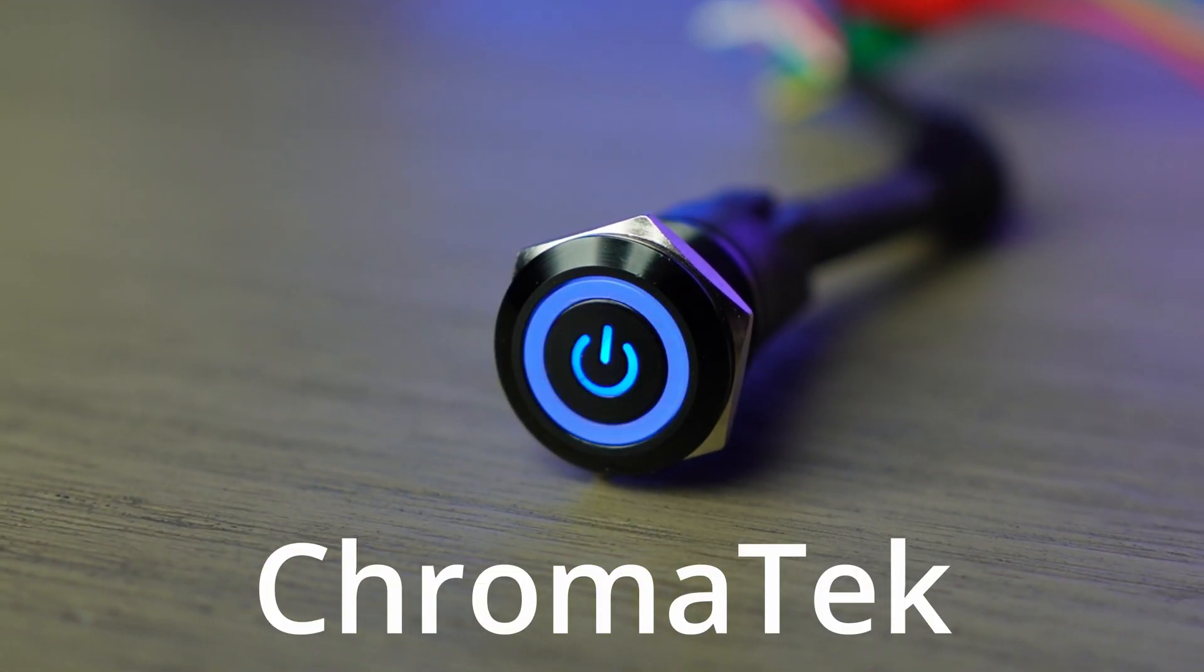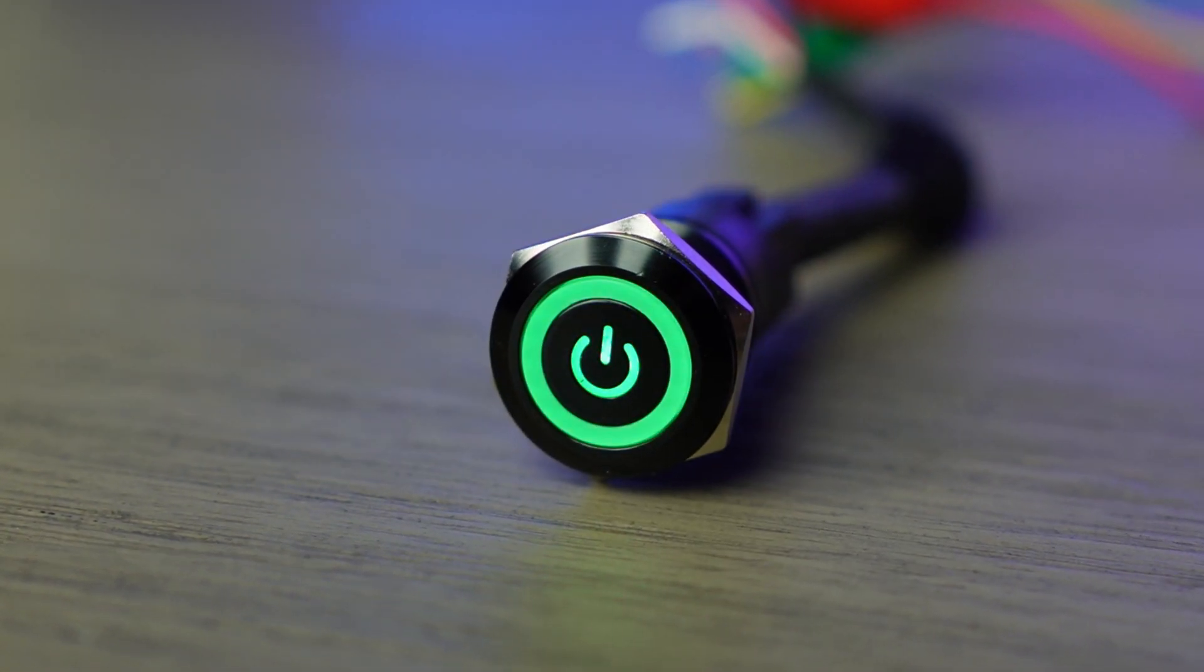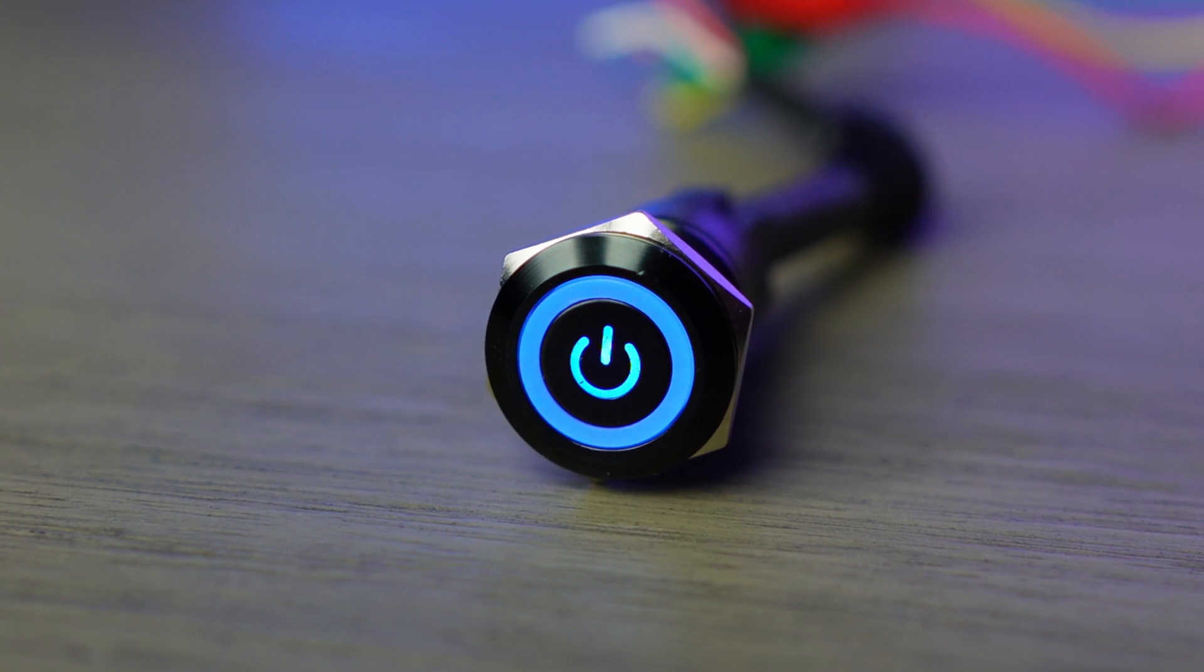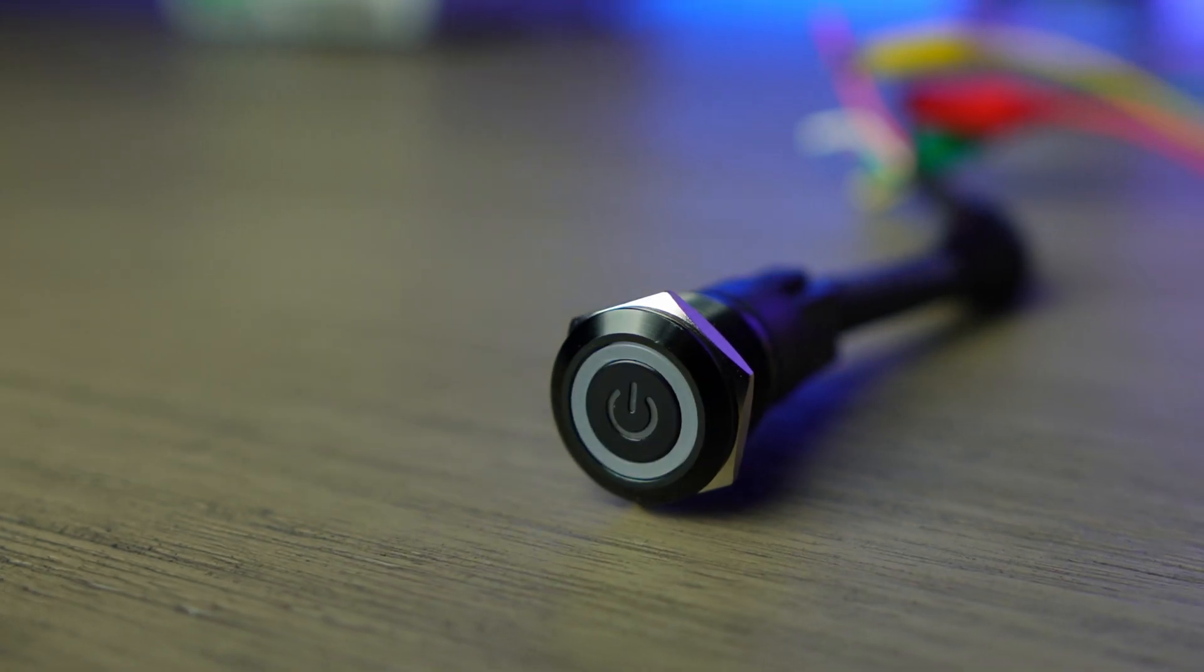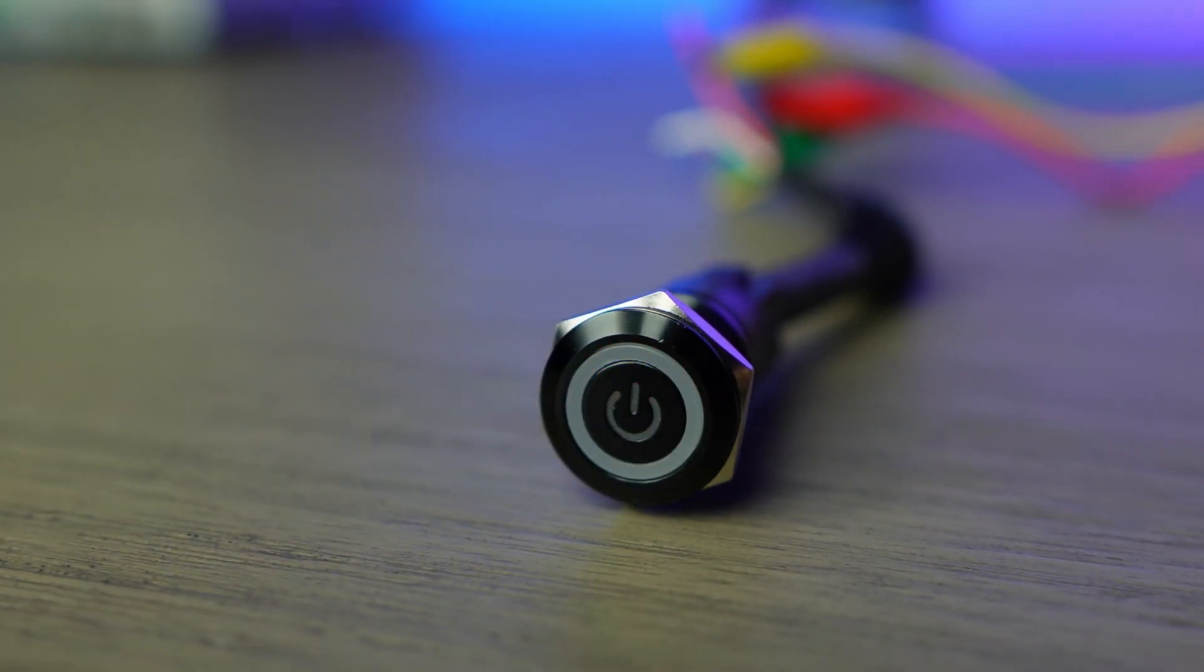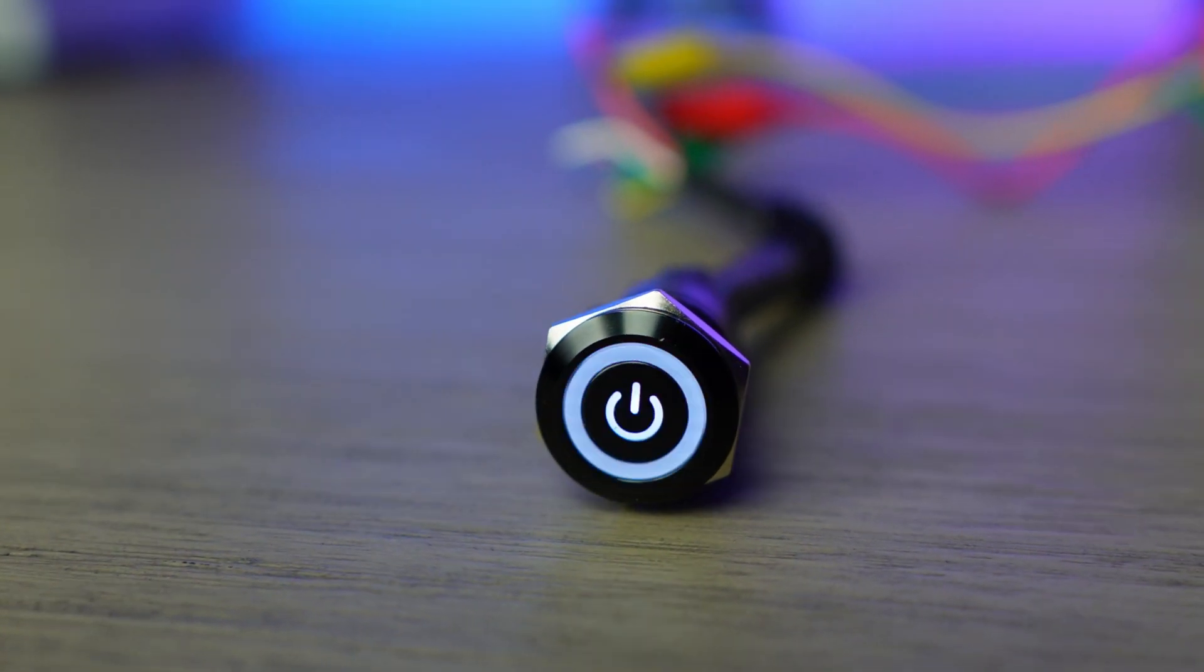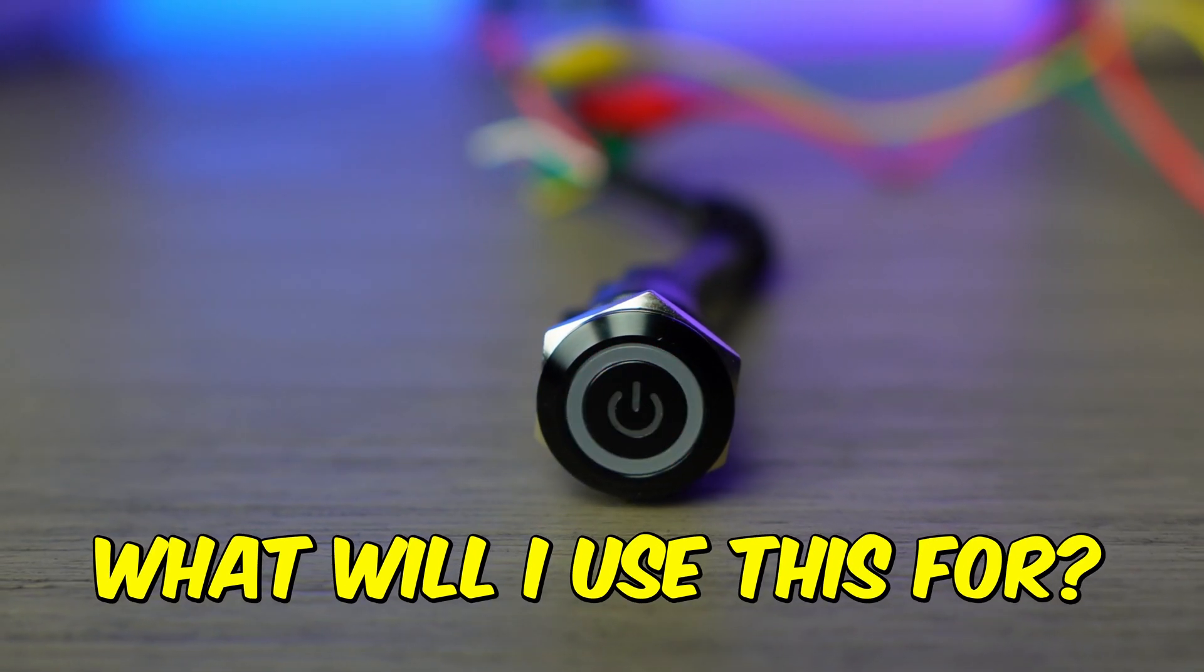This Chromatech button has one of these NeoPixels inside of it. Now, I can use this button as a status indicator that changes color. Follow to see what project I use this for.